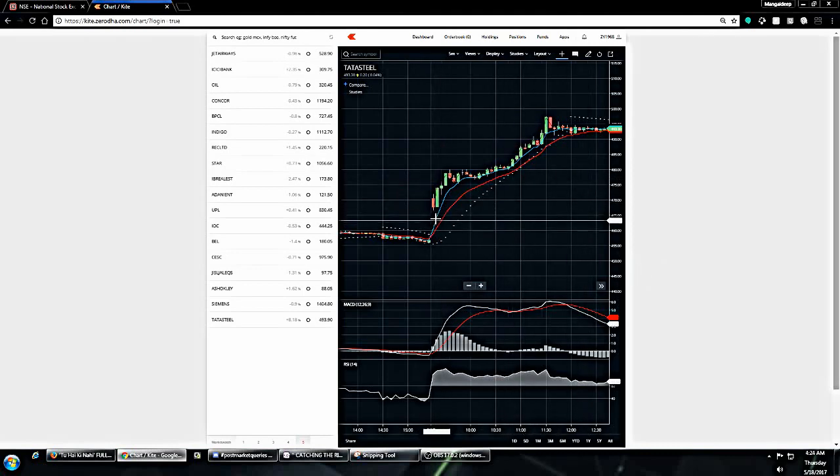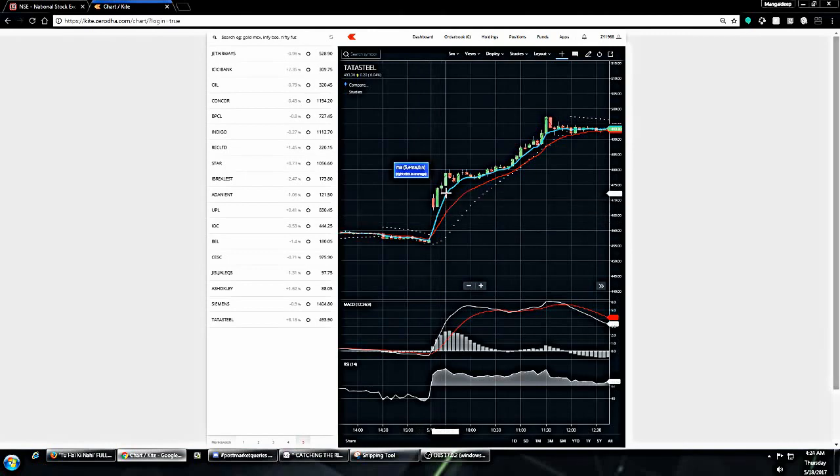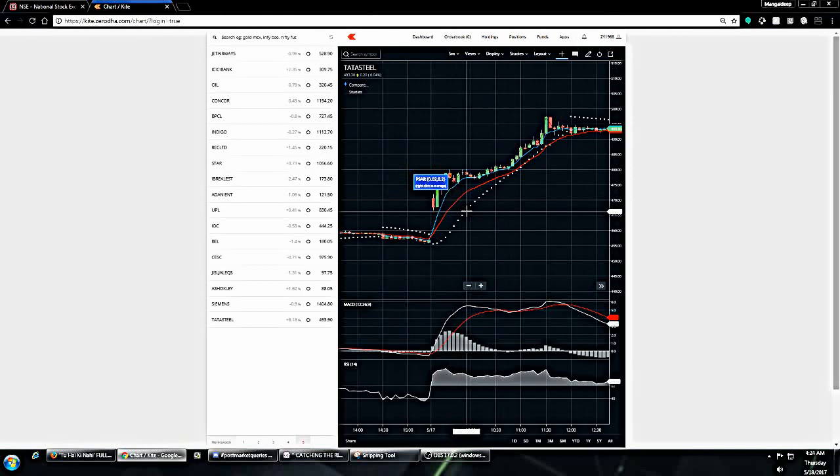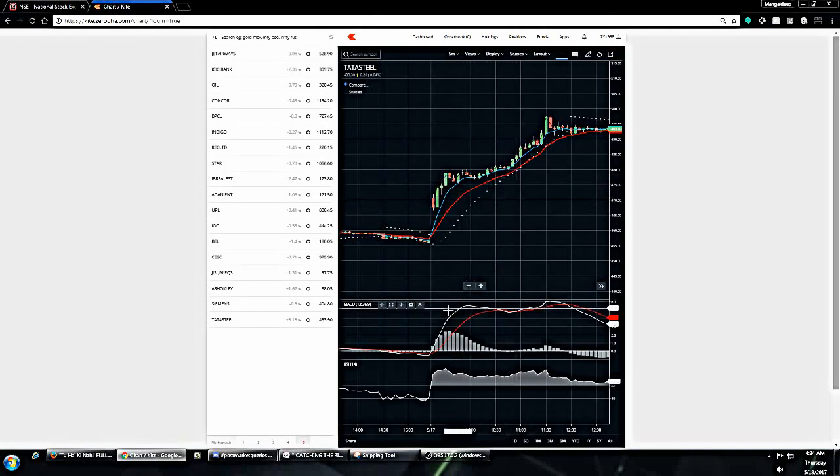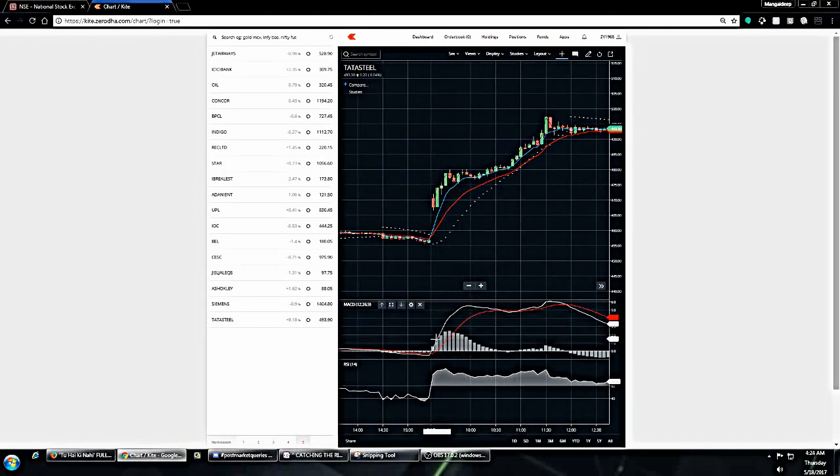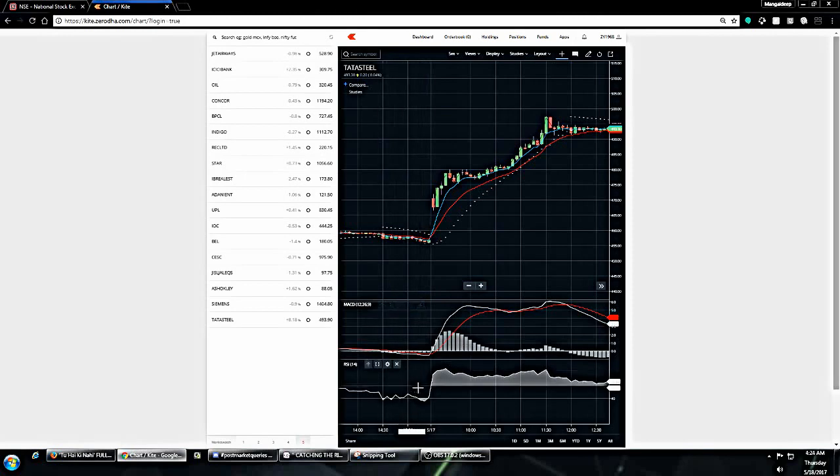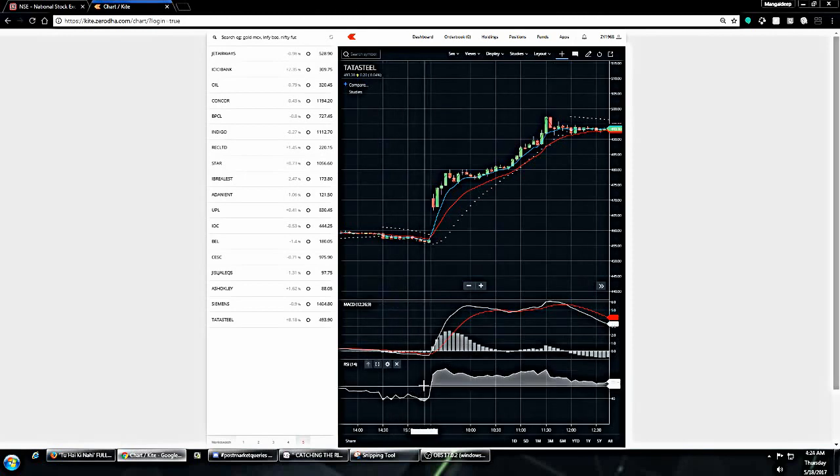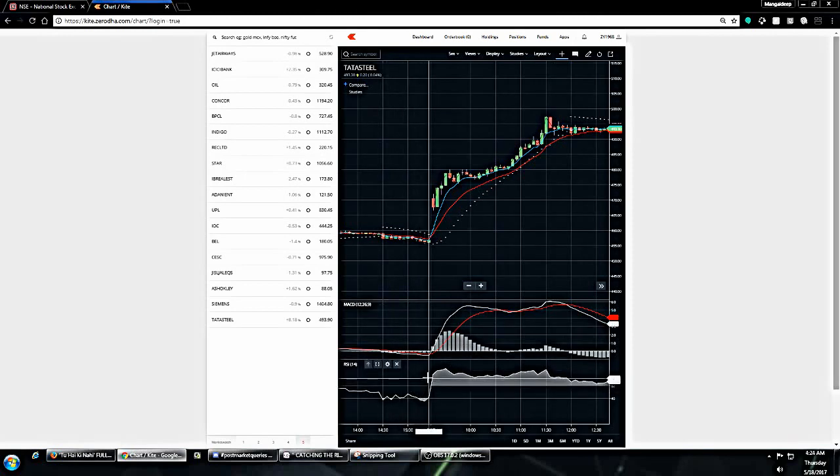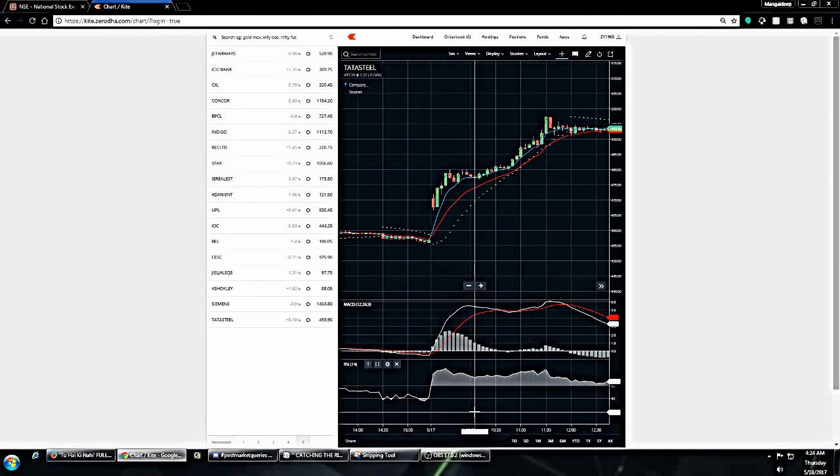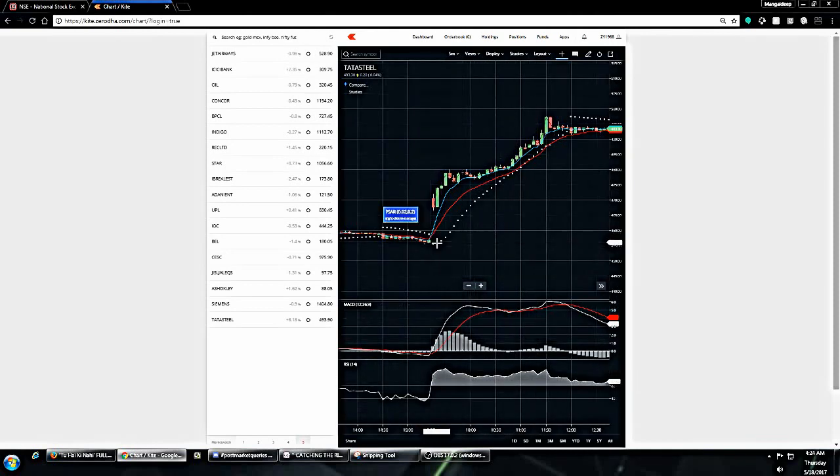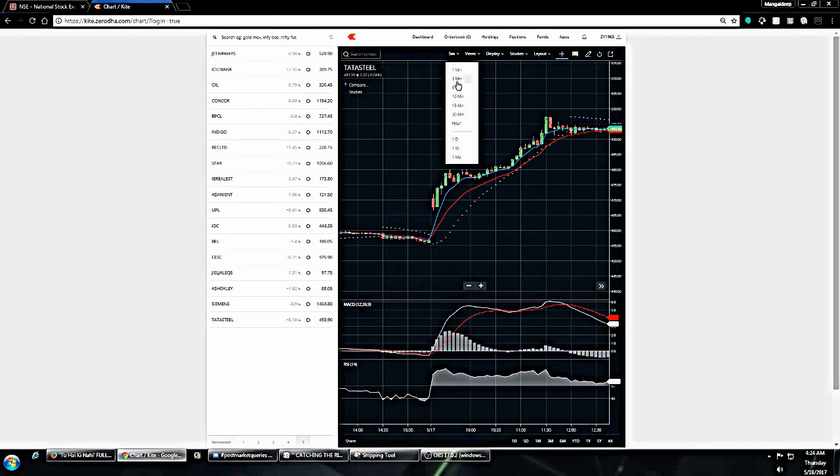Here in the 5 minute chart, I have the 5 EMA crossing the 12 EMA, I have the PSARs lying below the candlesticks, I have the MACD line crossing, I have the RSI crossing the 60 mark. Just for your information, I use 40 and 60 as the RSI marks. So everything is meeting here.